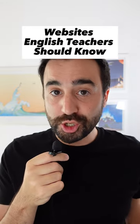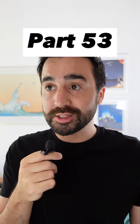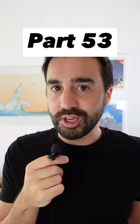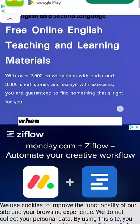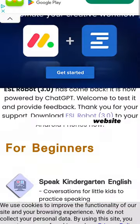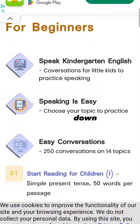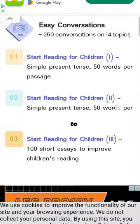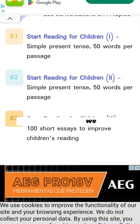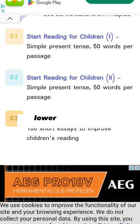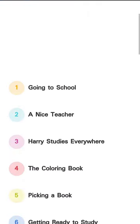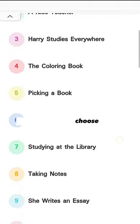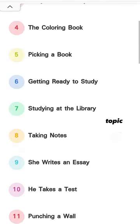Websites English teachers should know, part 53: chang.com. When we arrive at the website, we can just scroll down and we begin to see, for example, the reading practice we can use with lower levels or even with children. Let's have a look at this start reading for children and we're going to choose a topic.